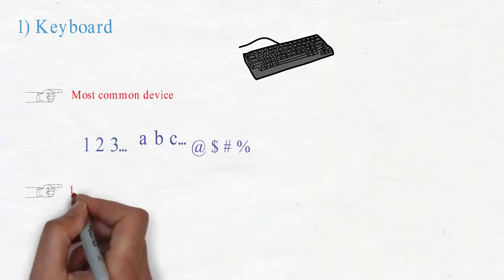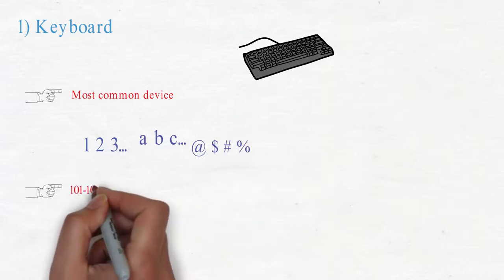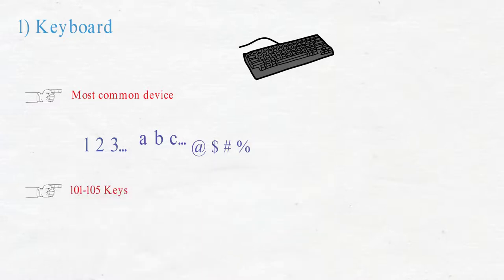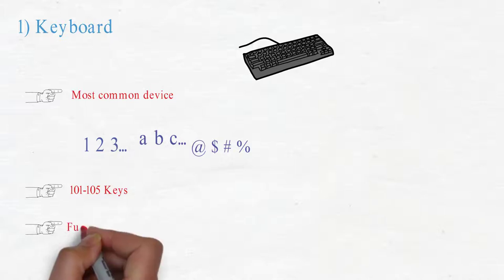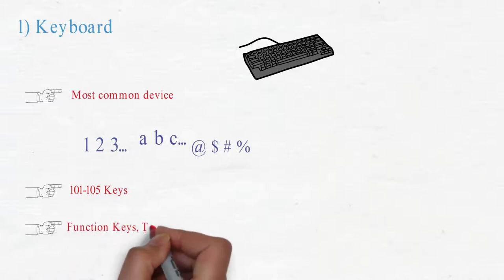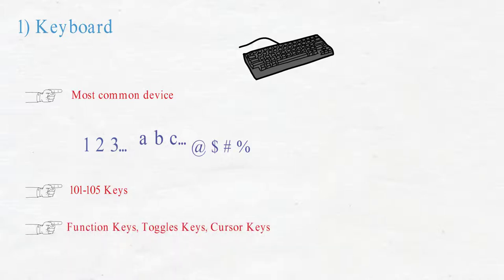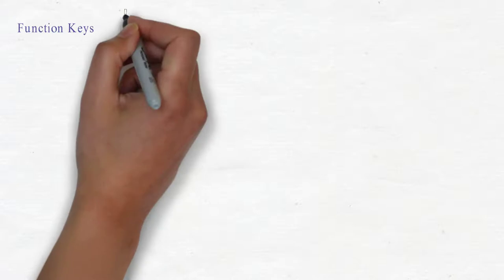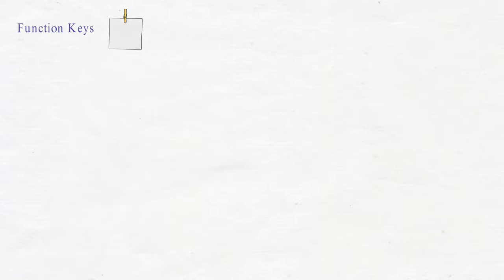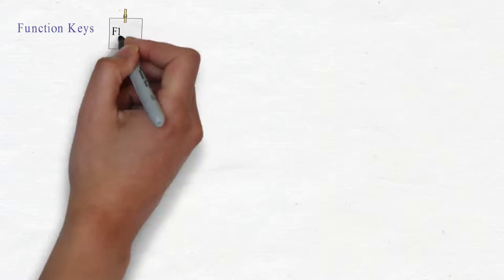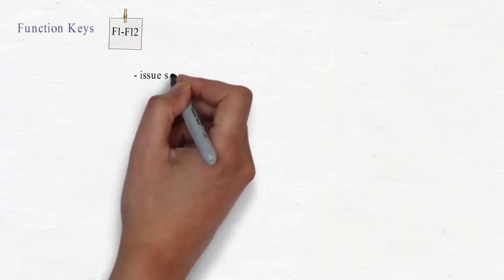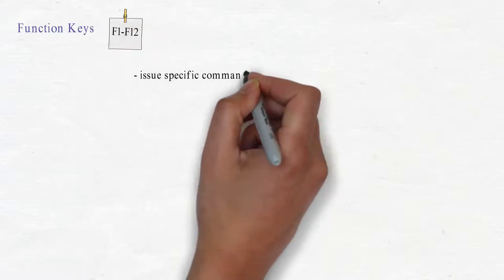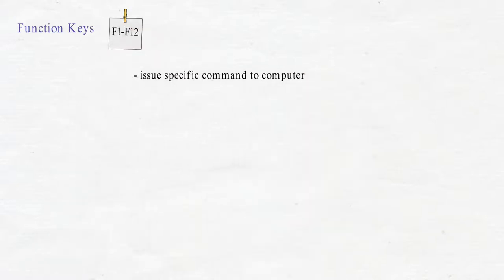There are around 101 to 105 keys in a keyboard, including function keys, toggle keys, cursor keys, etc. Function keys are denoted by F1 to F12. They are used to issue specific commands to the computer.